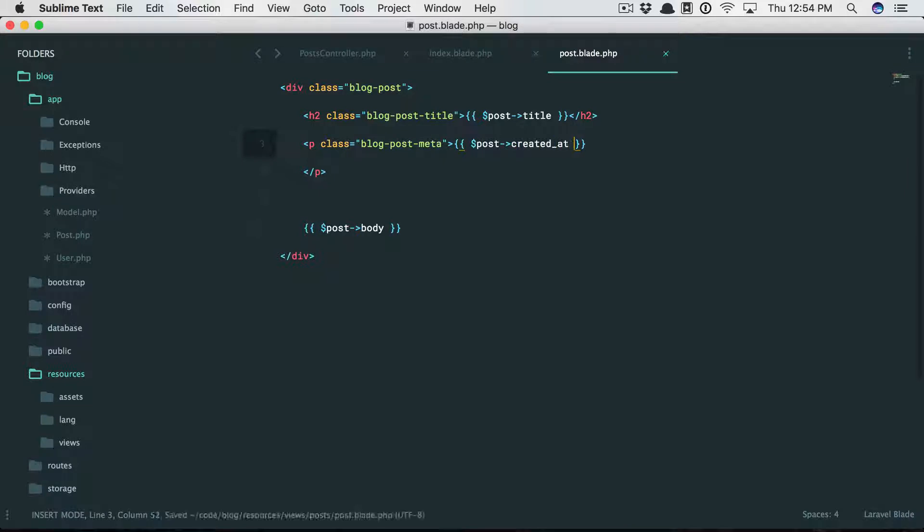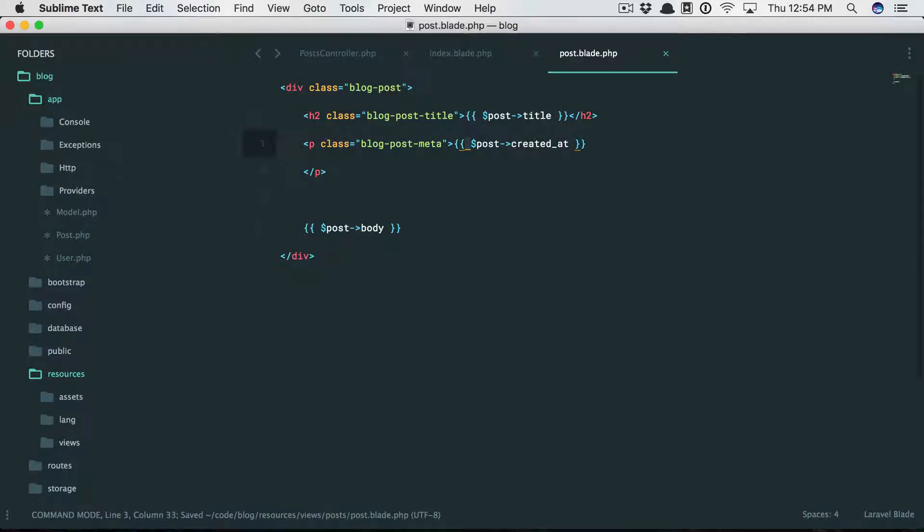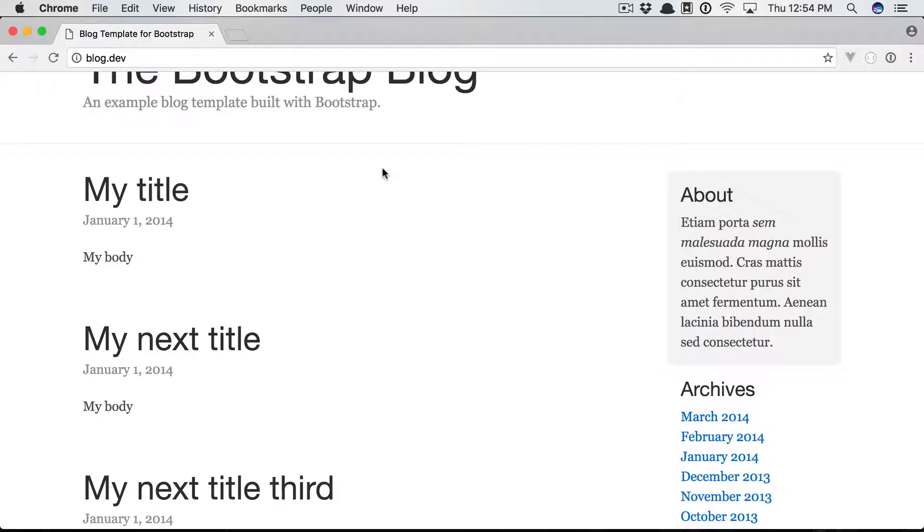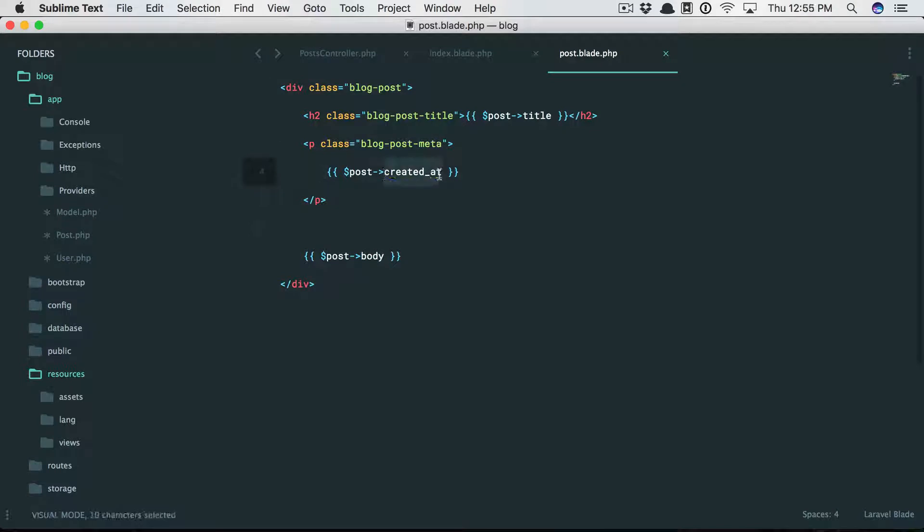So why don't we do this: post created_at. But you know what, let's clean it up real quick. But you know what, it's not going to look that great. So refresh, and that's not what we want.